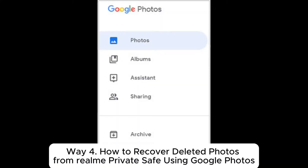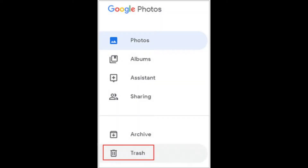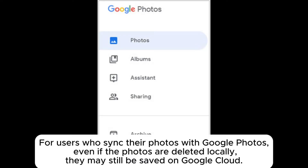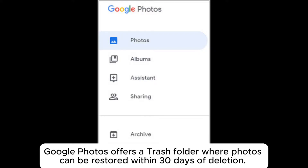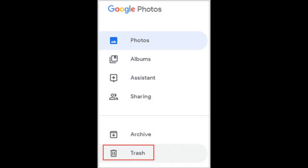Way 4: How to recover deleted photos from Realme PrivateSafe using Google Photos. For users who sync their photos with Google Photos, even if the photos are deleted locally, they may still be saved on Google Cloud. Google Photos offers a trash folder where photos can be restored within 30 days of deletion.